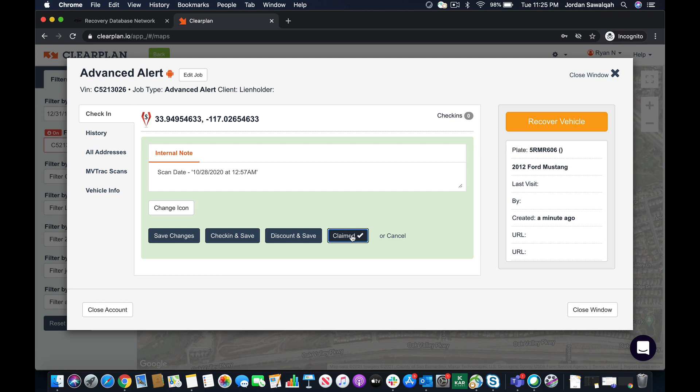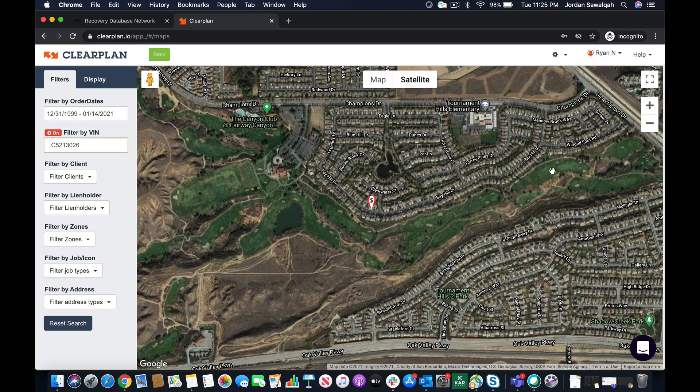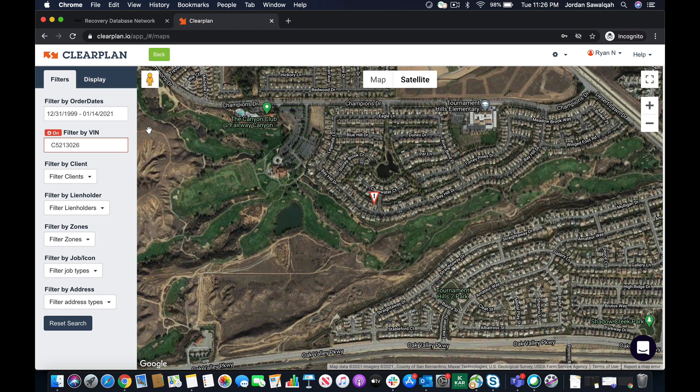You see now I get the check mark that order has been officially claimed. I'm going to close the window. You notice the point's going to disappear as it closes out the MV lead. And boom, we go ahead and get that new address icon.